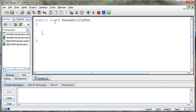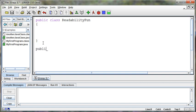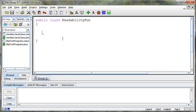The general rule of thumb is whenever we have an opening brace, we're going to indent. And whenever we have a closing brace, we're going to outdent. And then if we had something below this or above it, it would be at the same level because it's not part of that class. But the stuff that is part of that class, we're going to indent to show that it's part of that.